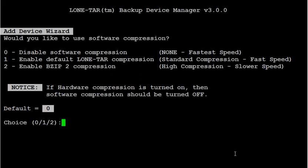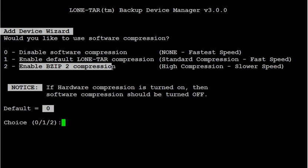For the compression level I want the highest compression level to utilize the most amount of backups. I'm going to do option number 2 for BZIP2 compression.